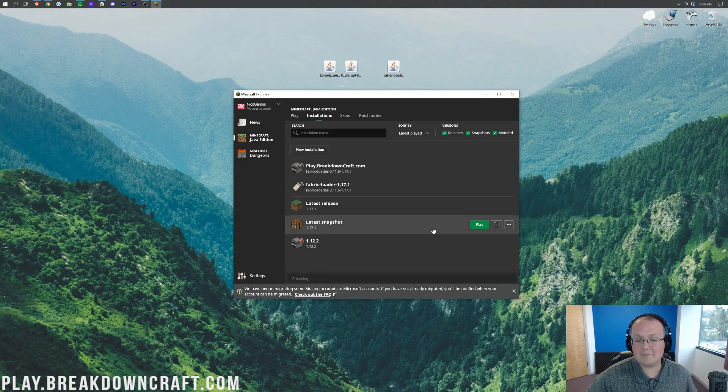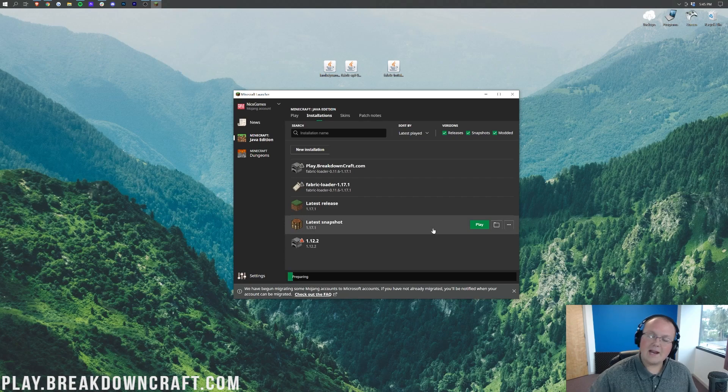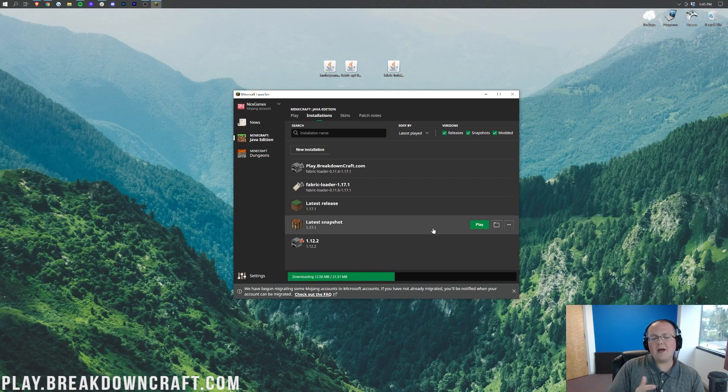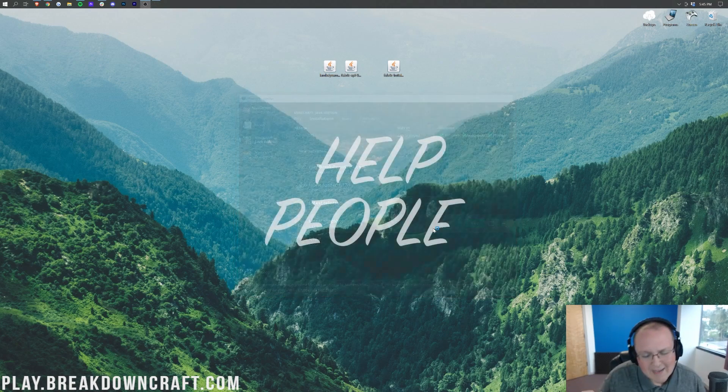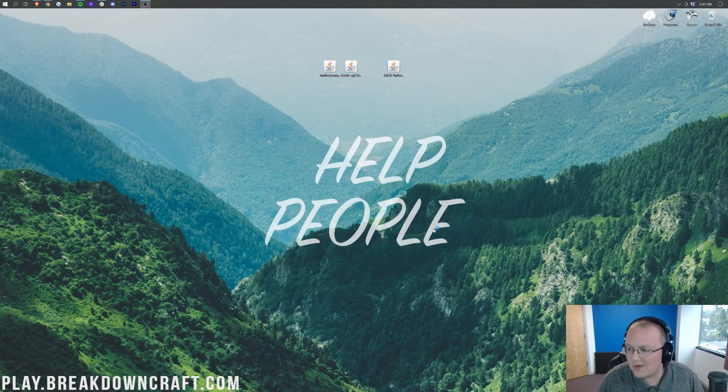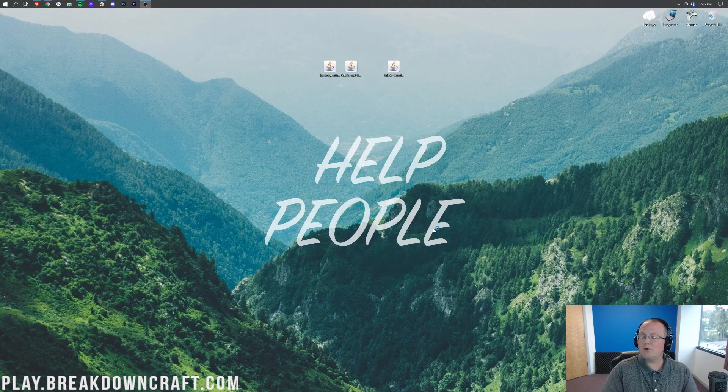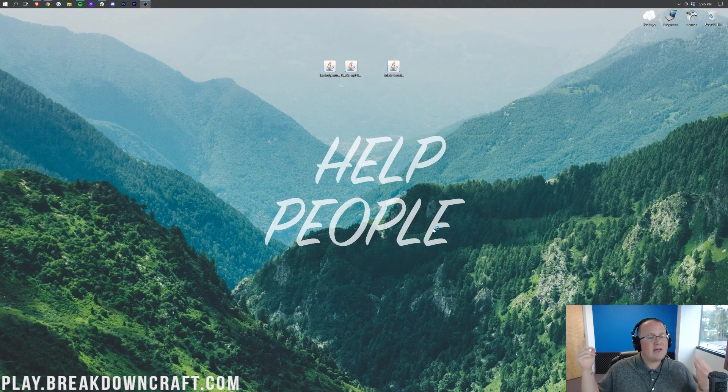Click Play on that, click you understand you're playing modded Minecraft, and then click Play again. Now Minecraft 1.17.1 is going to open up with Dynamic Lights installed. It's that simple and that easy. I'm going to go ahead and do a very quick jump cut and I'll meet you on the Minecraft main menu to show off BreakdownCraft.com with Dynamic Lights installed.